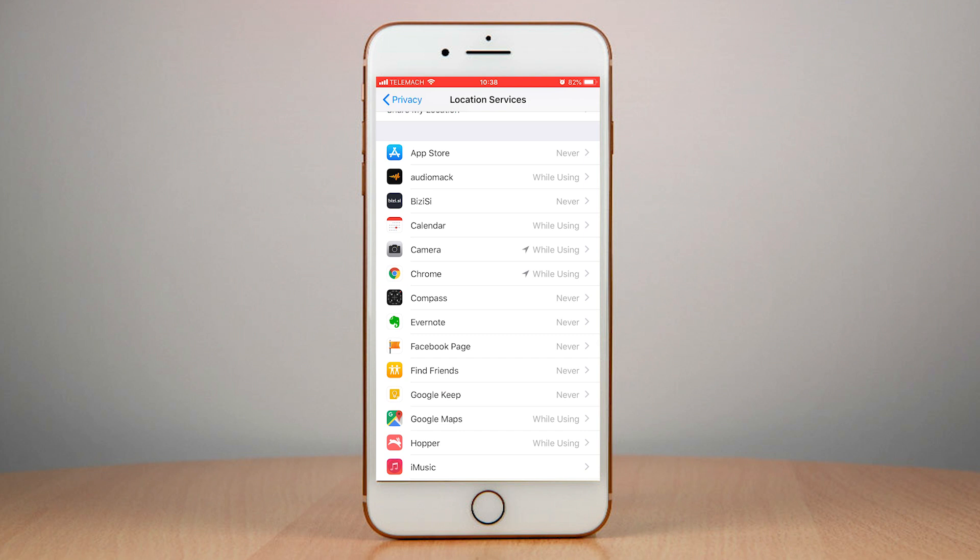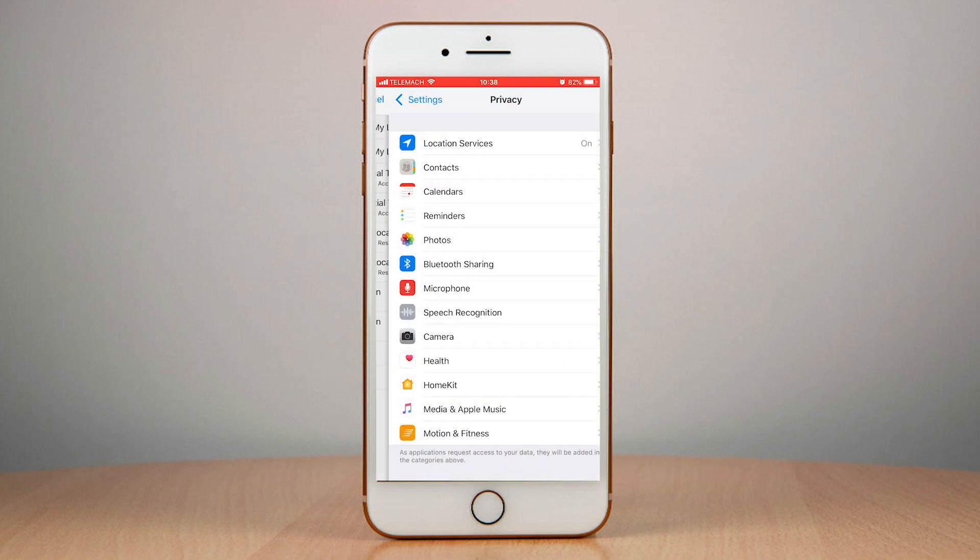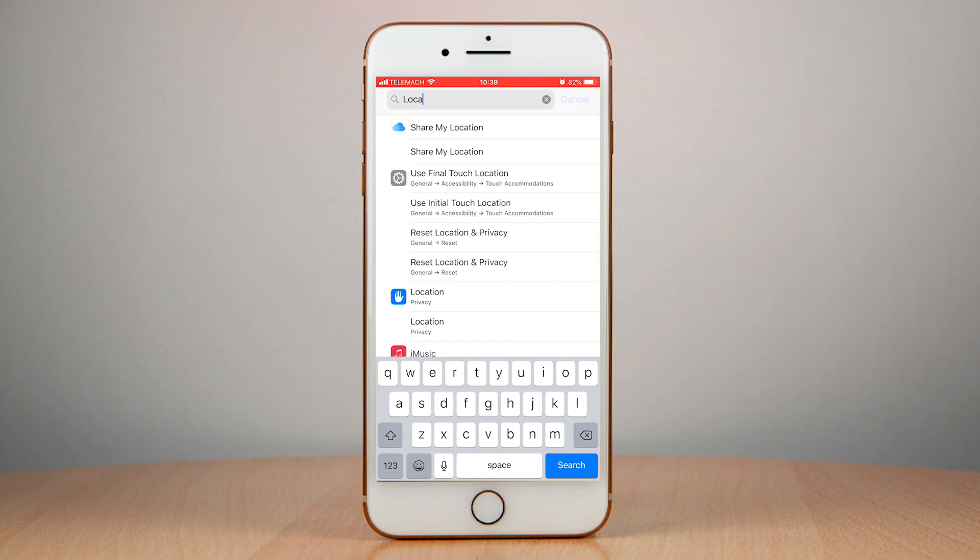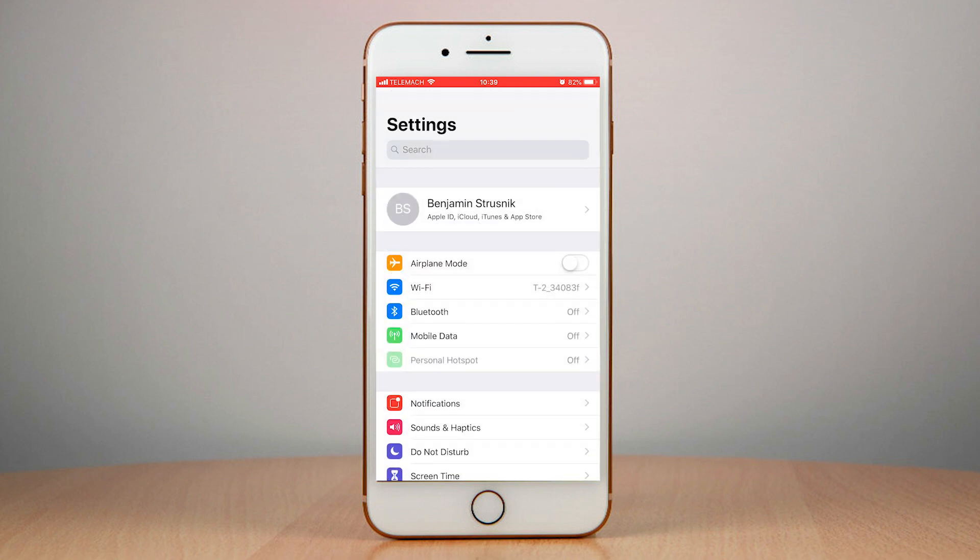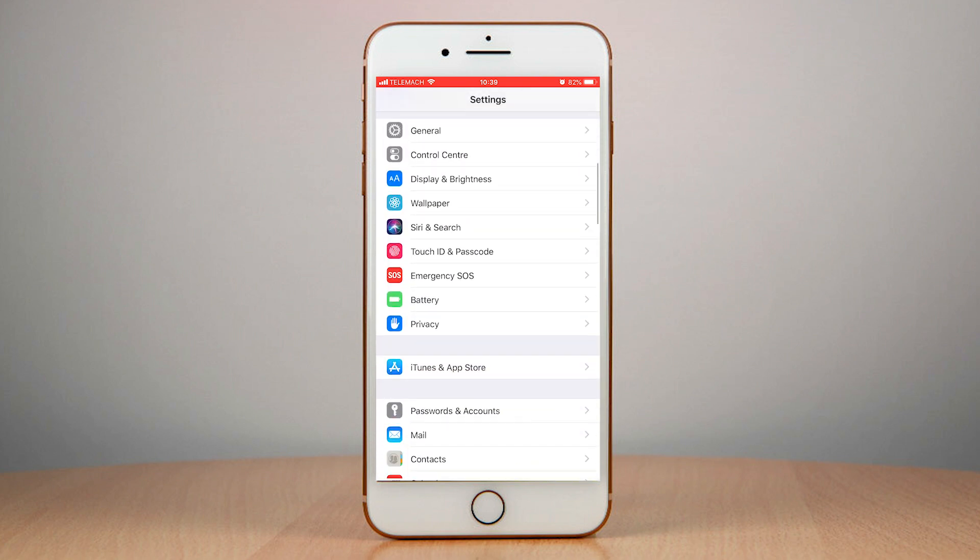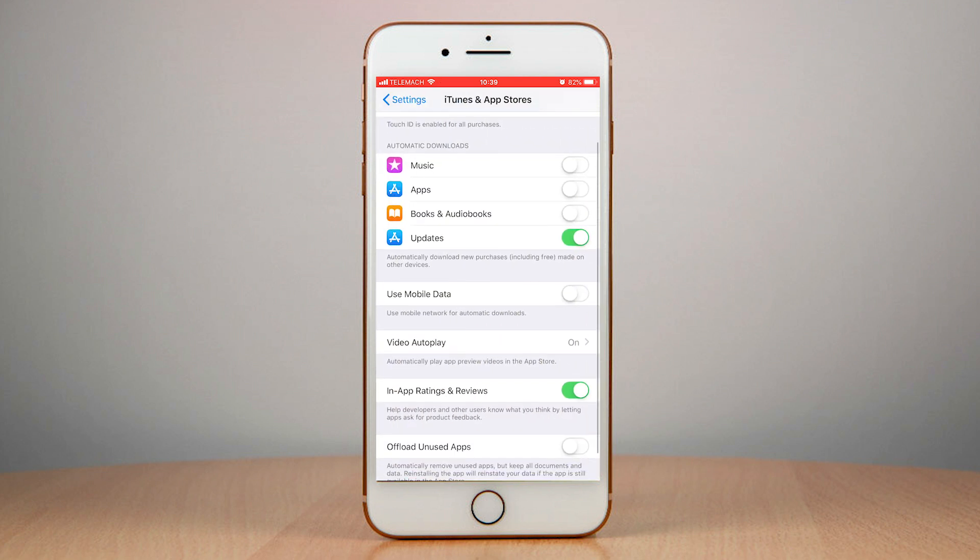You can also disable automatic updates by going into Settings. You have to go into iTunes and App Store and just disable automatic updates here.